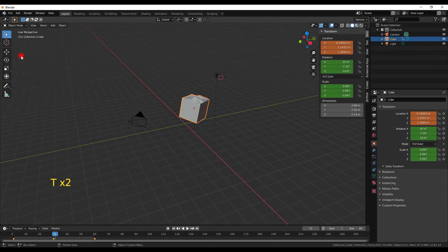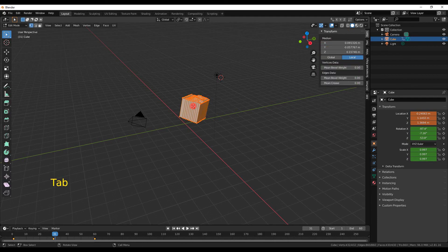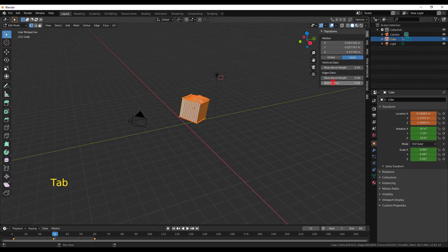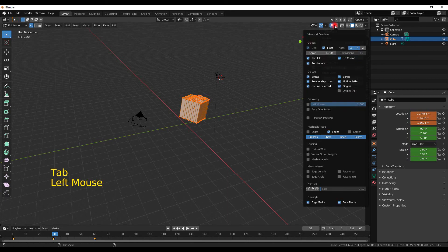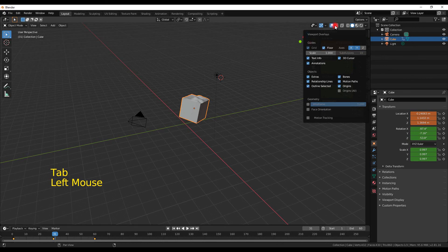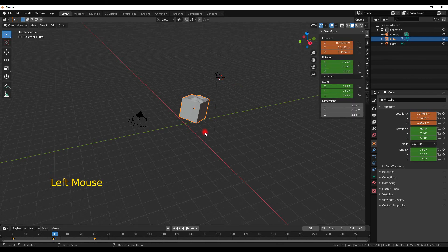To briefly cover the tool shelves: the T tool shelf changes whenever you change the mode of your object. If I go into Edit mode I have a completely different set of tools, and if I go back to Object mode it has a smaller set of options. The same applies to the N tool shelf on the right — going to Edit mode gives a different set of values than Object mode.